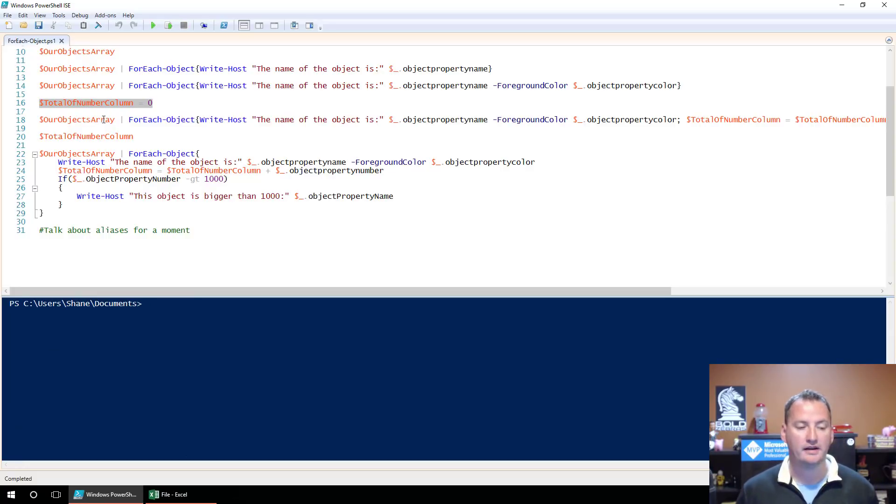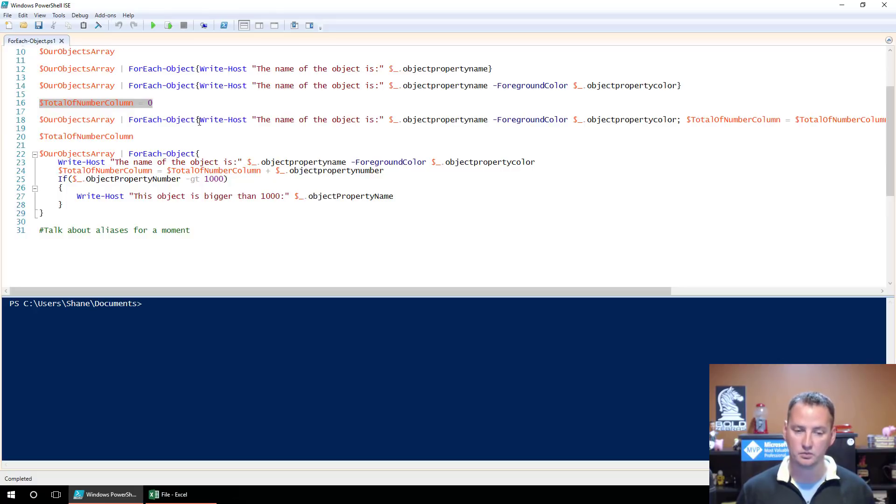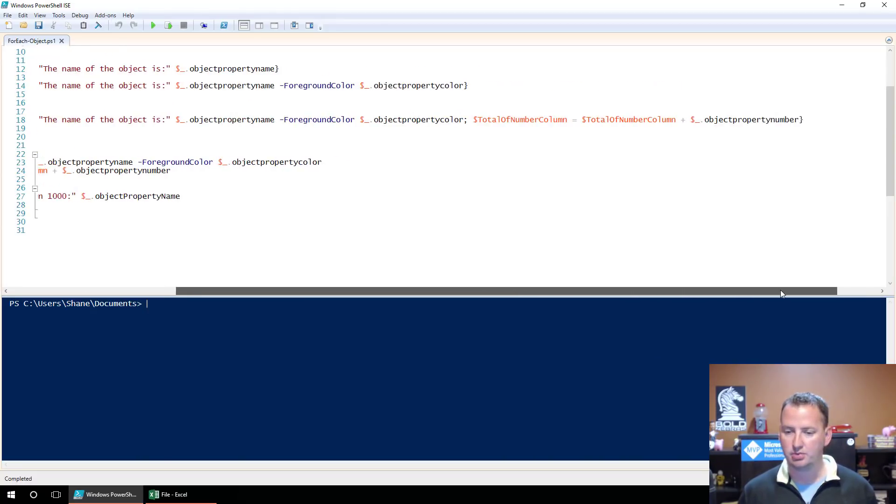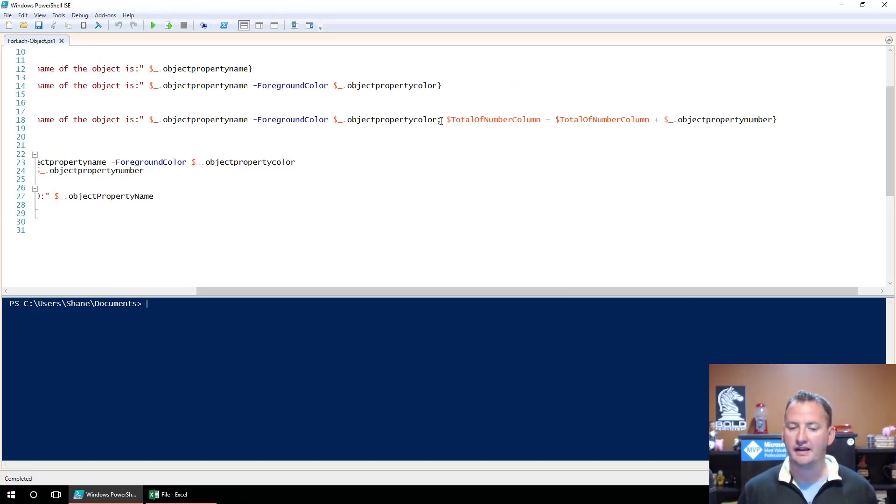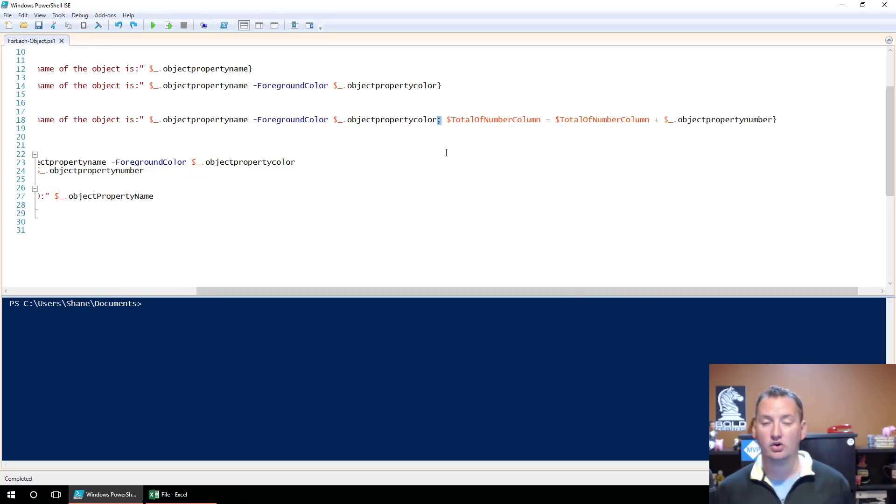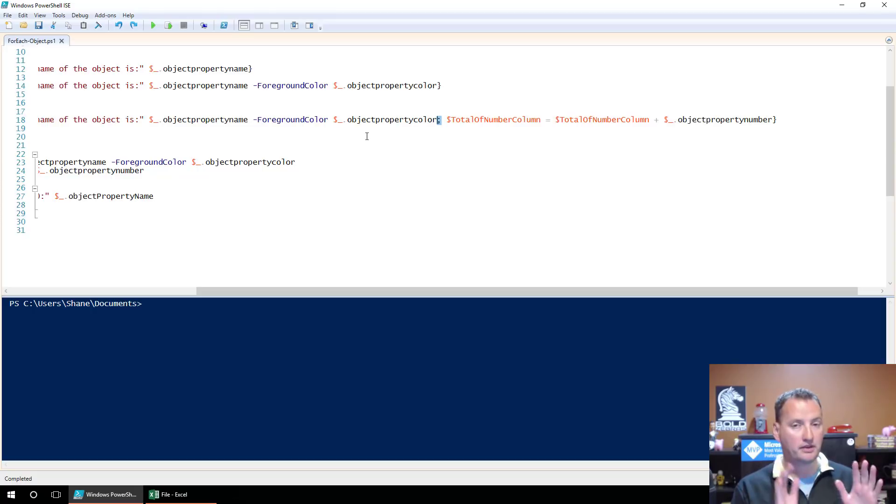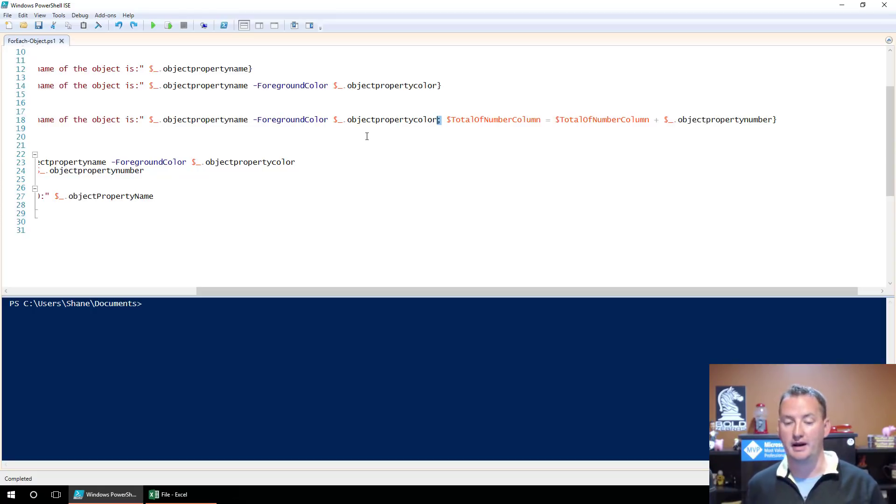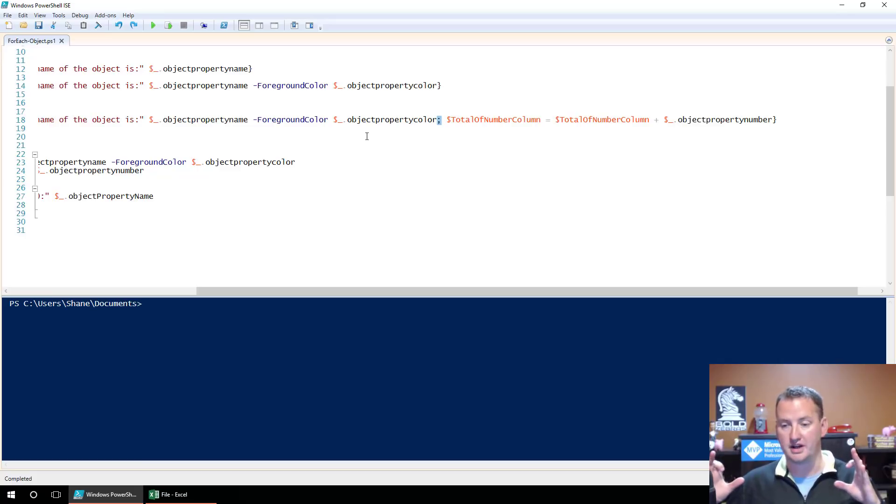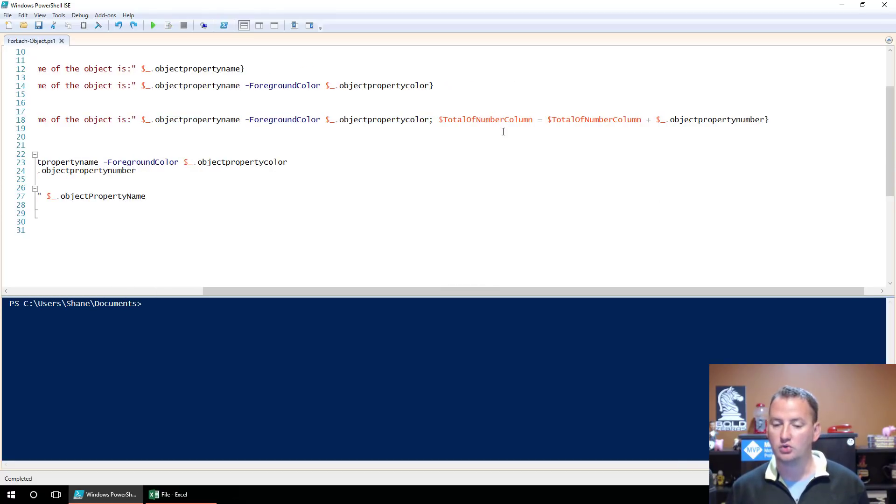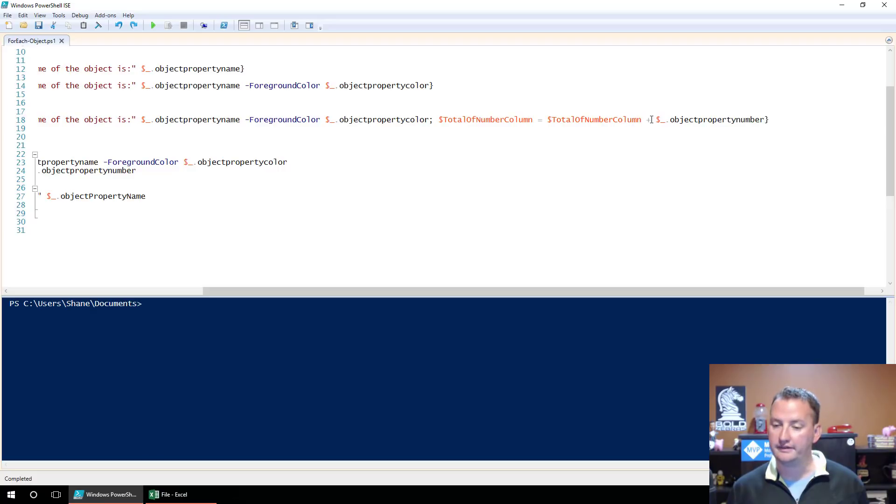OurObjectsArray. So three objects, pass those over to ForEach-Object, run the stuff in the curly brace three times. Write the name of the object is our property name. Okay. Got that. Color is the color. We've done that. Now here's the new part. Now we've got a semicolon. So what does the semicolon do? That says, hey, I'm done running that line, that Write-Host cmdlet and all of its parameters, I'm done with that. So then now go and run another cmdlet. We're still in the curly braces. We're still using the current object. We're just going to have a new line so we can start something different.